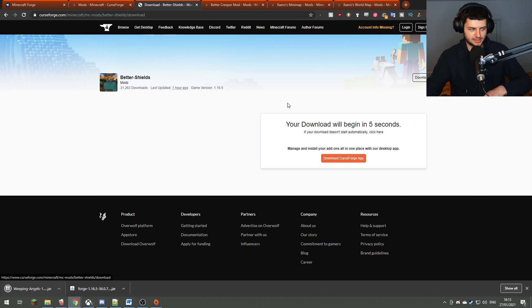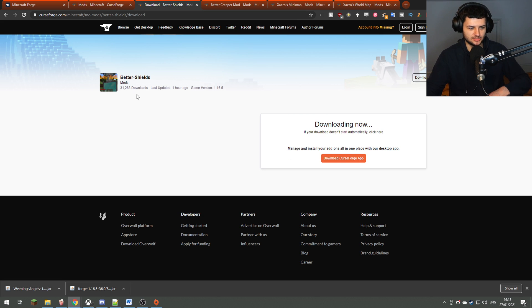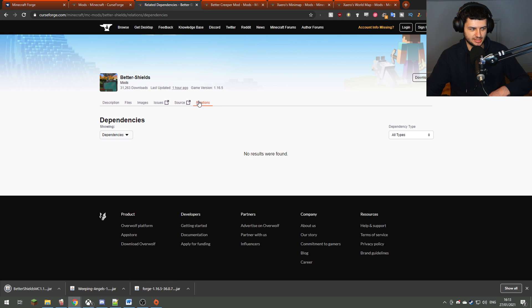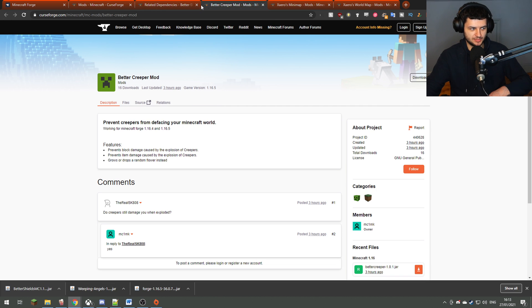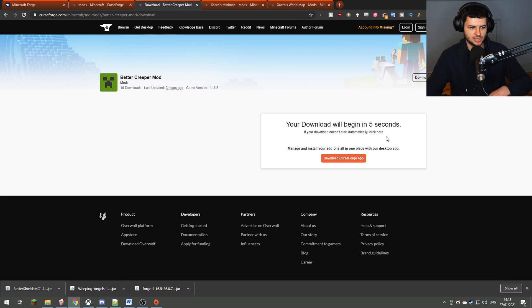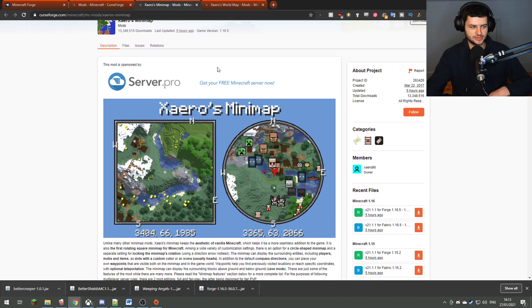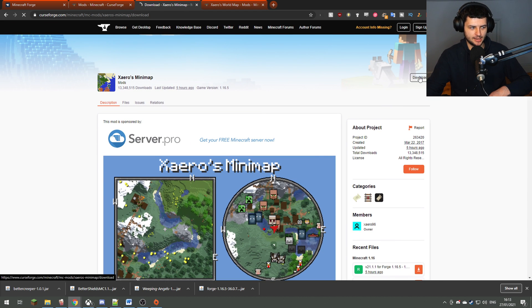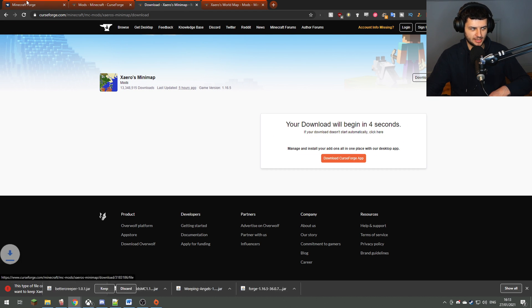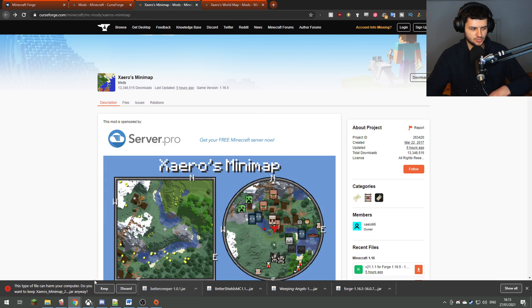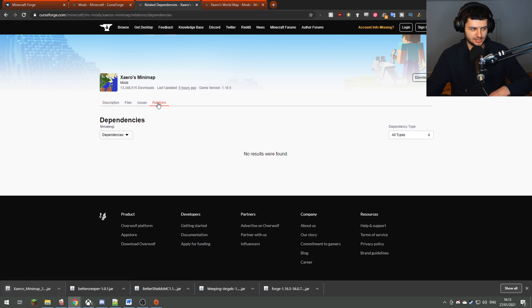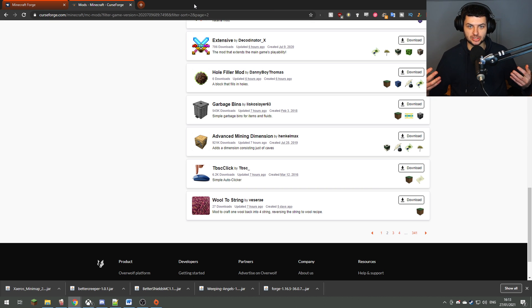Now this mod doesn't need any other mods to run, so we can just go ahead and download that. We'll also download the Better Shields mod over here, which should give us some more shields for Minecraft vanilla, which should be a pretty cool mod to mess around with. I'm not going to be showing you all of the features in this mod. I'm just going to be showing you that the mods actually work, which is why we're downloading a few mods. So we'll download the Better Creepers and we'll also download Xero's minimap, which is probably one of the most popular Minecraft minimap mods. Now we have all of the mods to actually install into Minecraft.